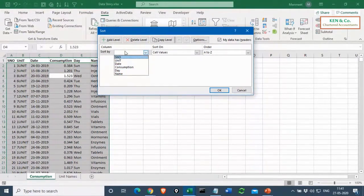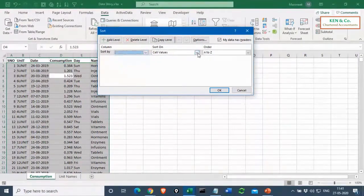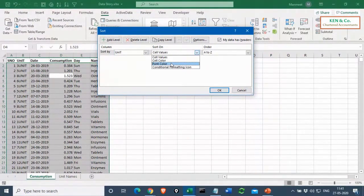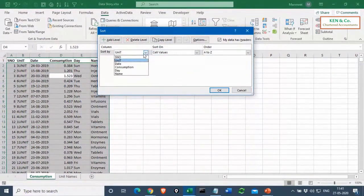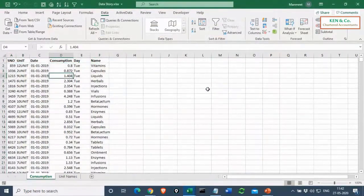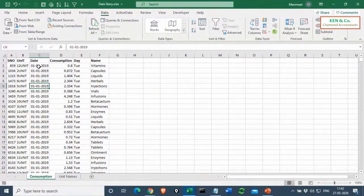Once formatting is correct, I select one cell, go to Data, and click Sort. Excel selects the entire range and recognizes the headers by name rather than column letters like A or B. I can sort by any column - in this case I want to sort by date, from oldest to newest. My data is now sorted from the earliest to the latest date.